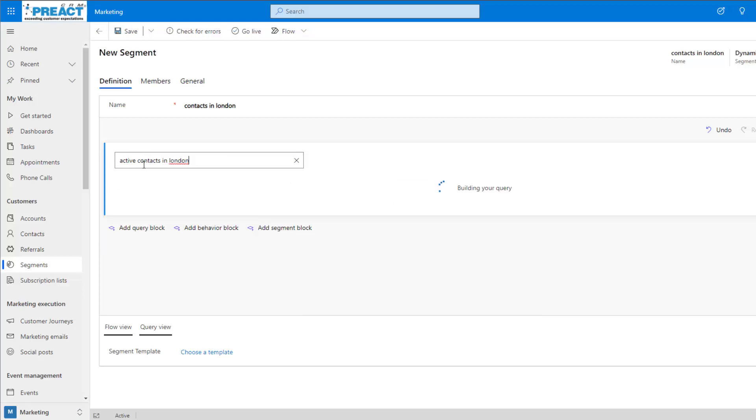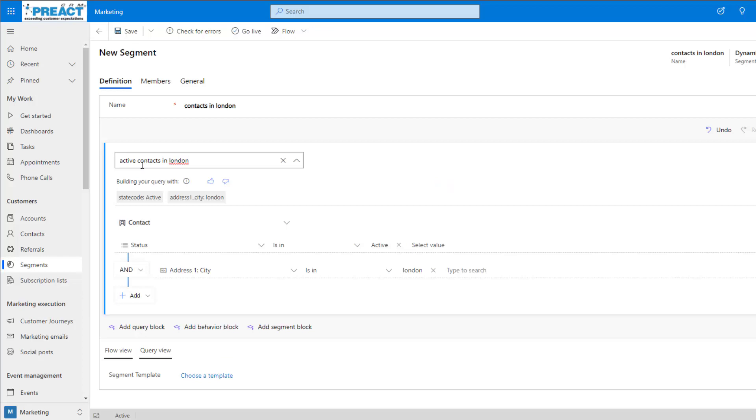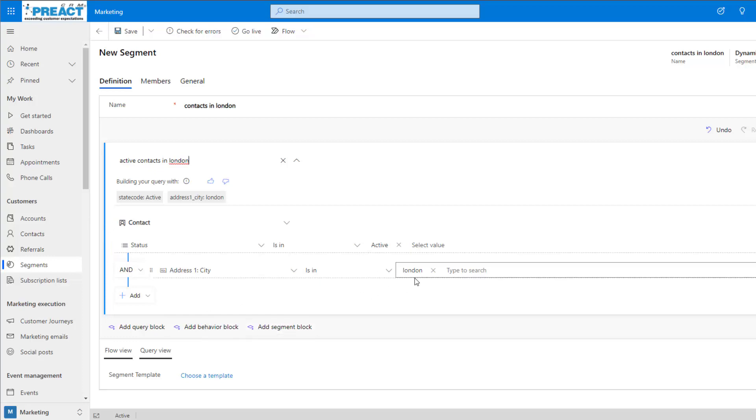Once we click enter, it's going to go ahead and build our query. As you can see, it's gone away and it's now searching for all contacts where the status is active, the city is London, and it's done that all automatically.